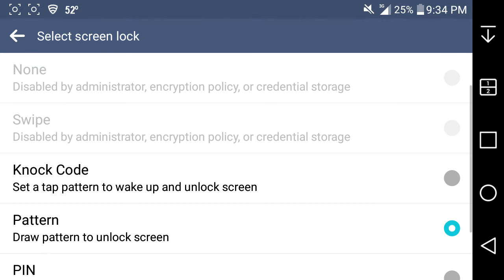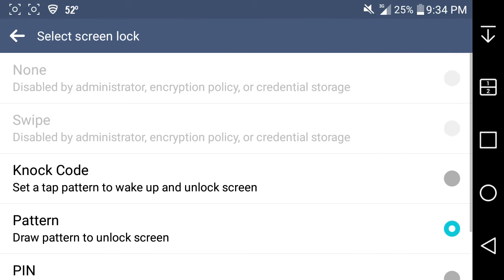It says 'Swipe disabled by administrator, encryption policy, or credential storage.' I tried everything I could to get it back but I can't. I tried clearing the credential storage — didn't do anything. I tried changing the device administrator settings, tried to decrypt my device — didn't work. I was wondering if you all could help me out.